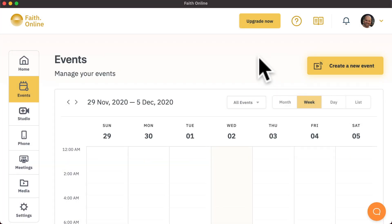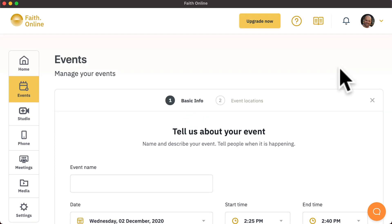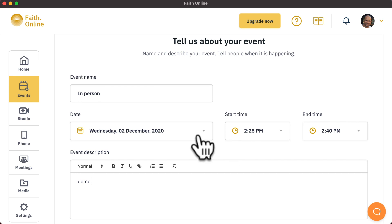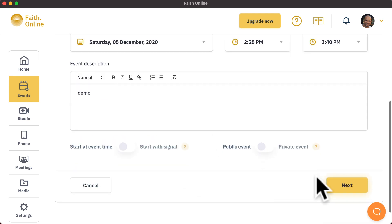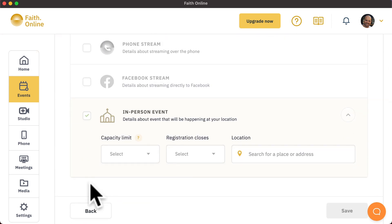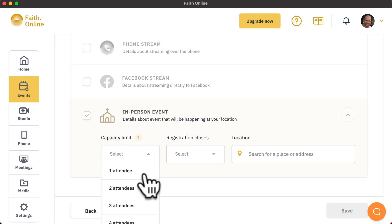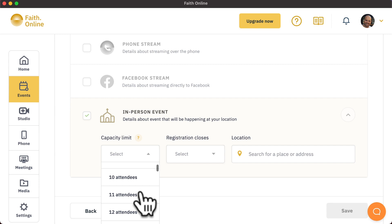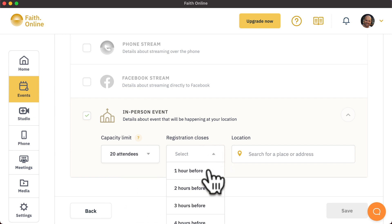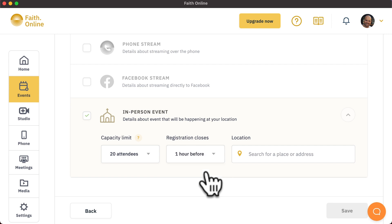Faith Online allows you to track the in-person attendance for your events happening in your buildings. To do that, when creating a new event, ensure you select the in-person attendance as one of the destinations. When you have selected this option, you can set your capacity limit for that event. You can also set when registration closes, how far ahead of the event, and confirm the address for the event.